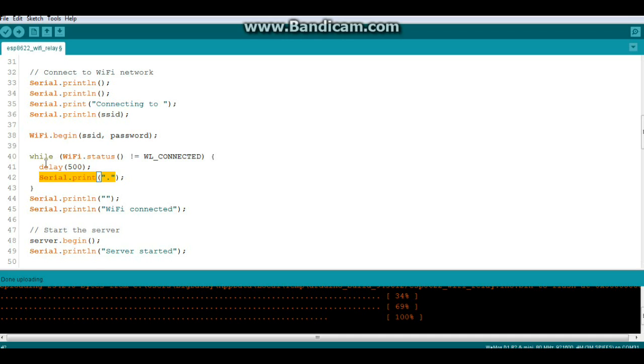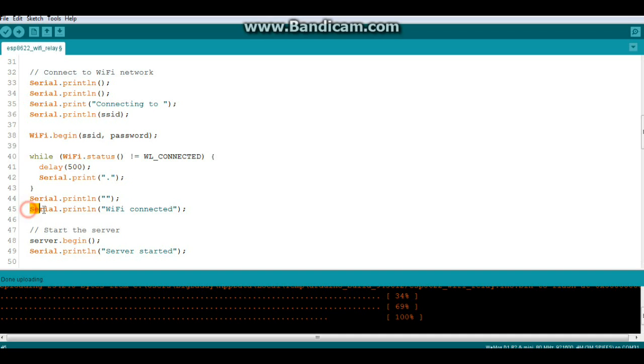Then when it does say connected, when we drop out of this while loop here we'll print another blank line and we'll say serial print WiFi connected.